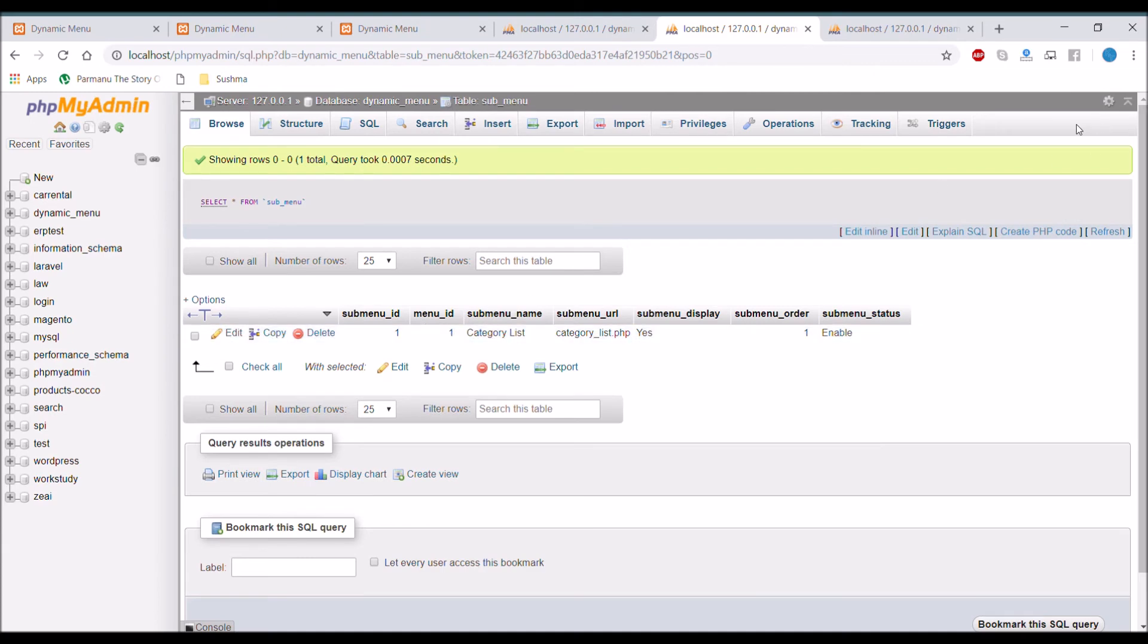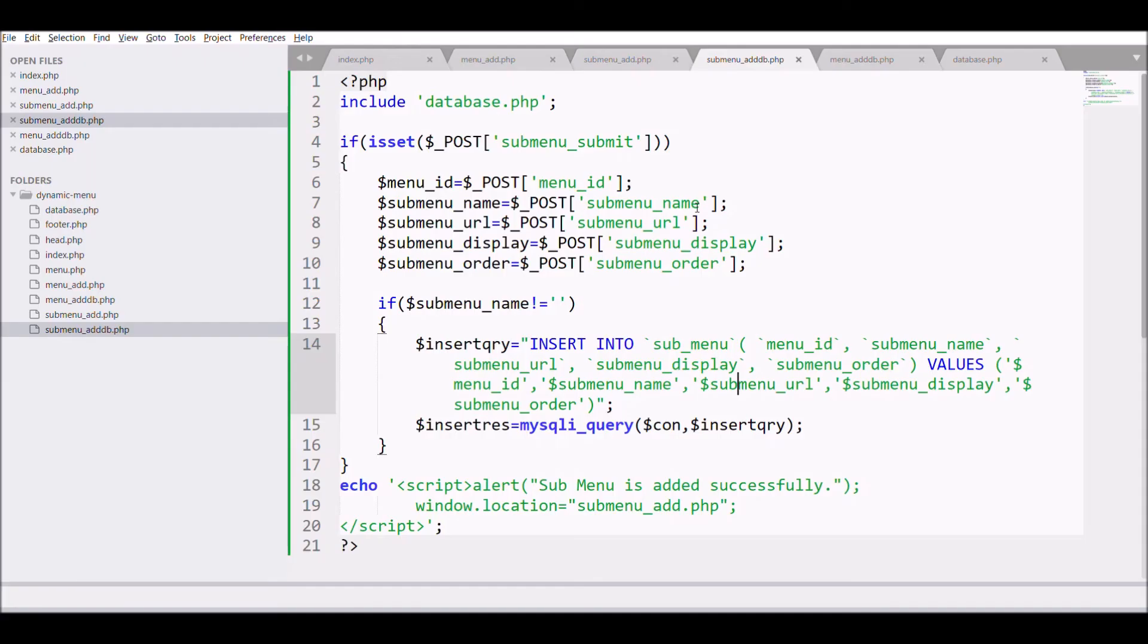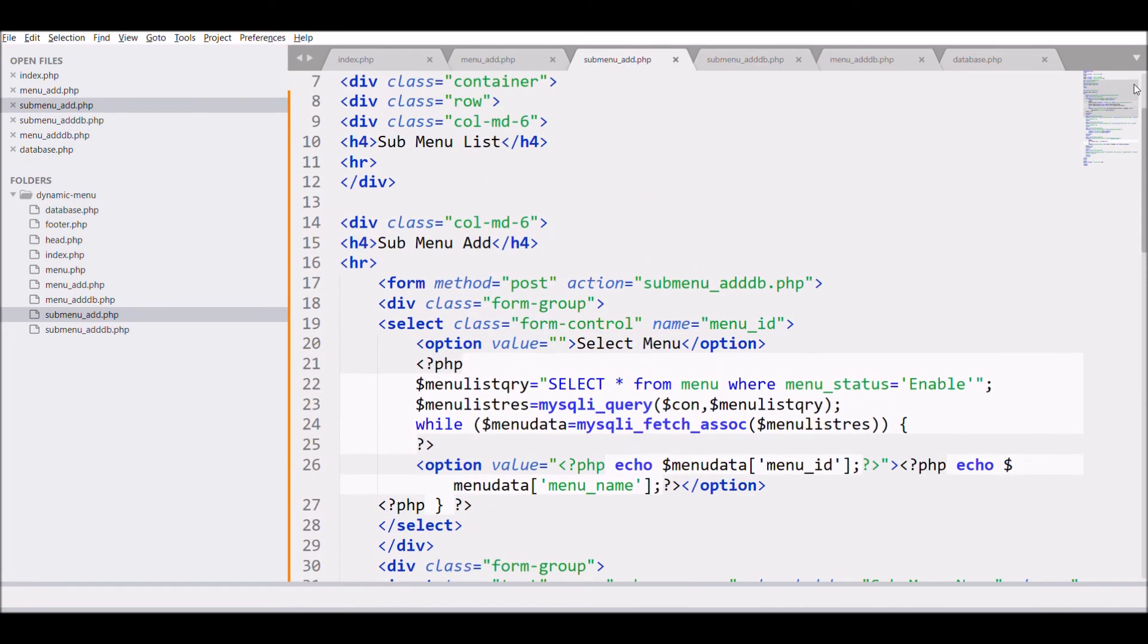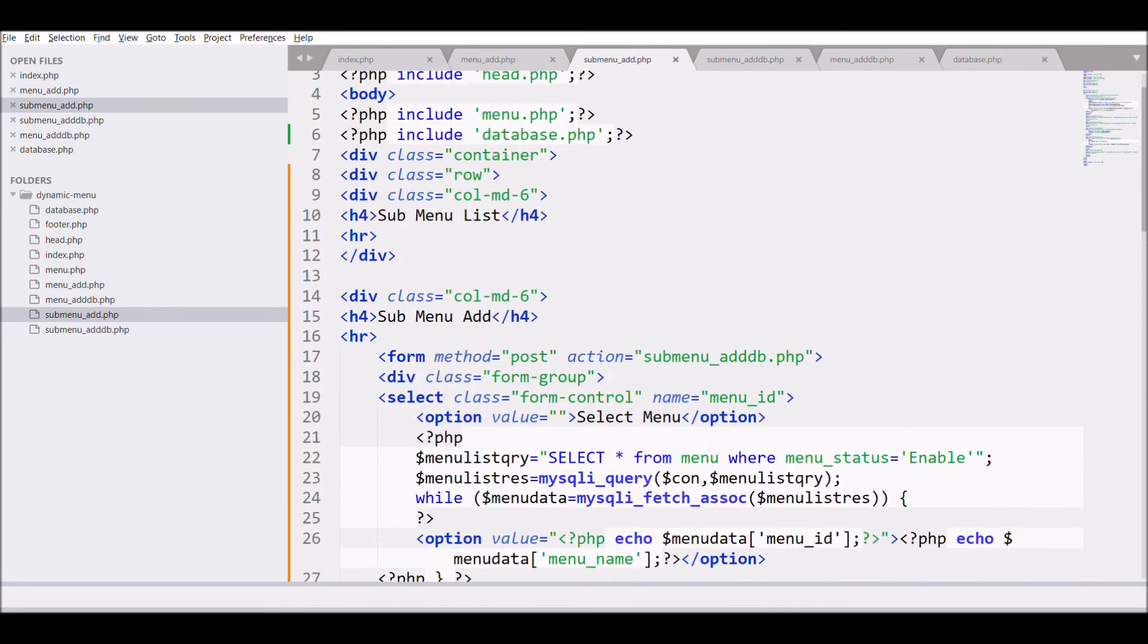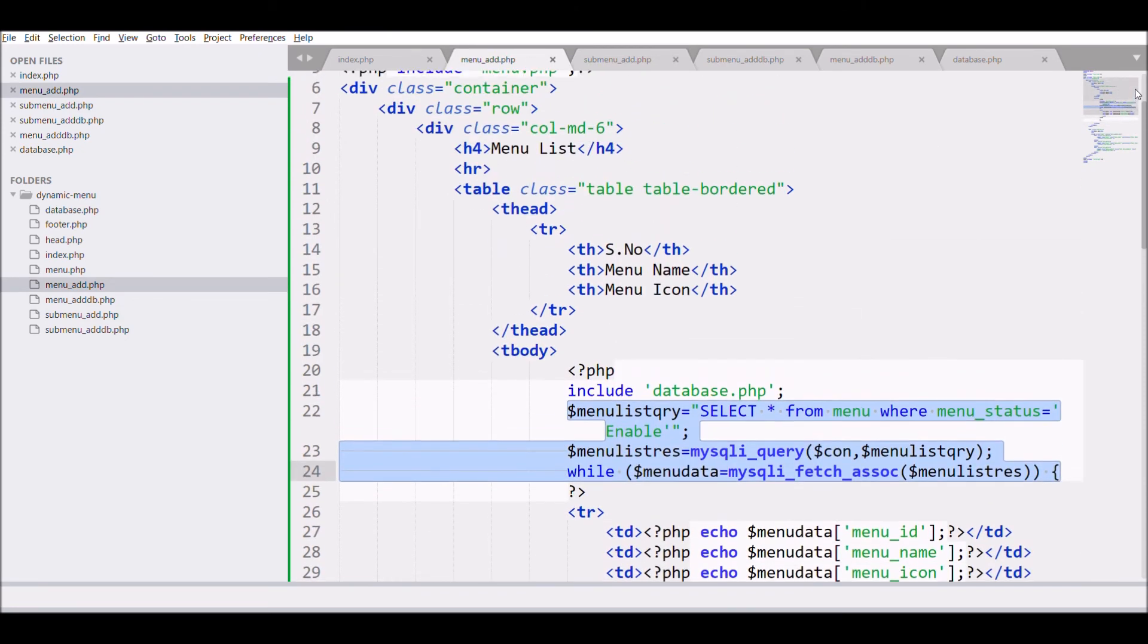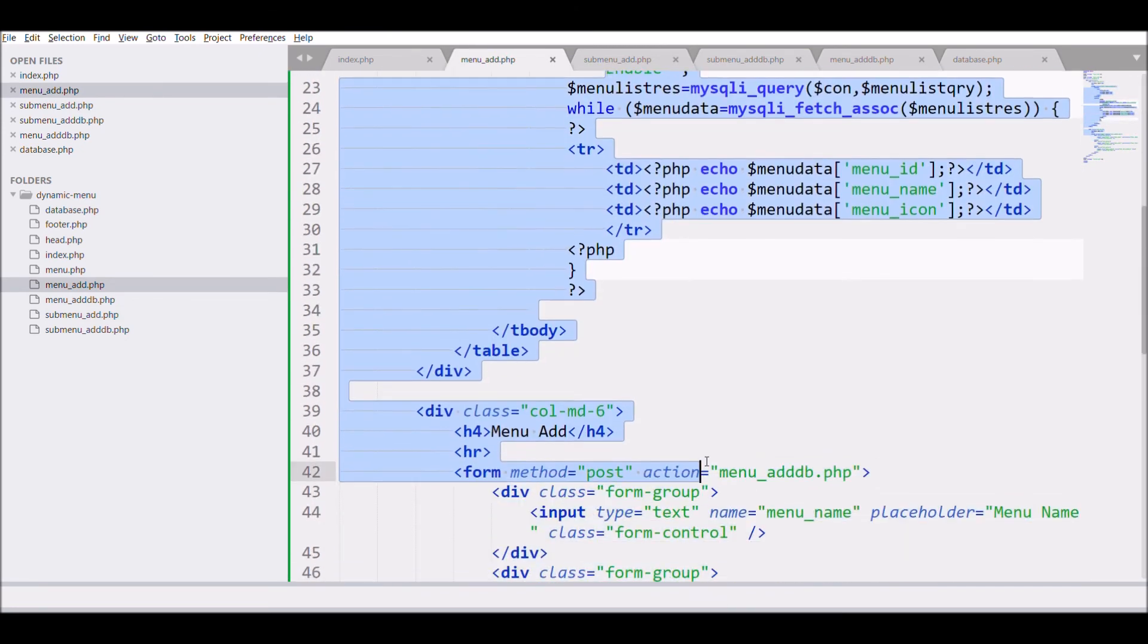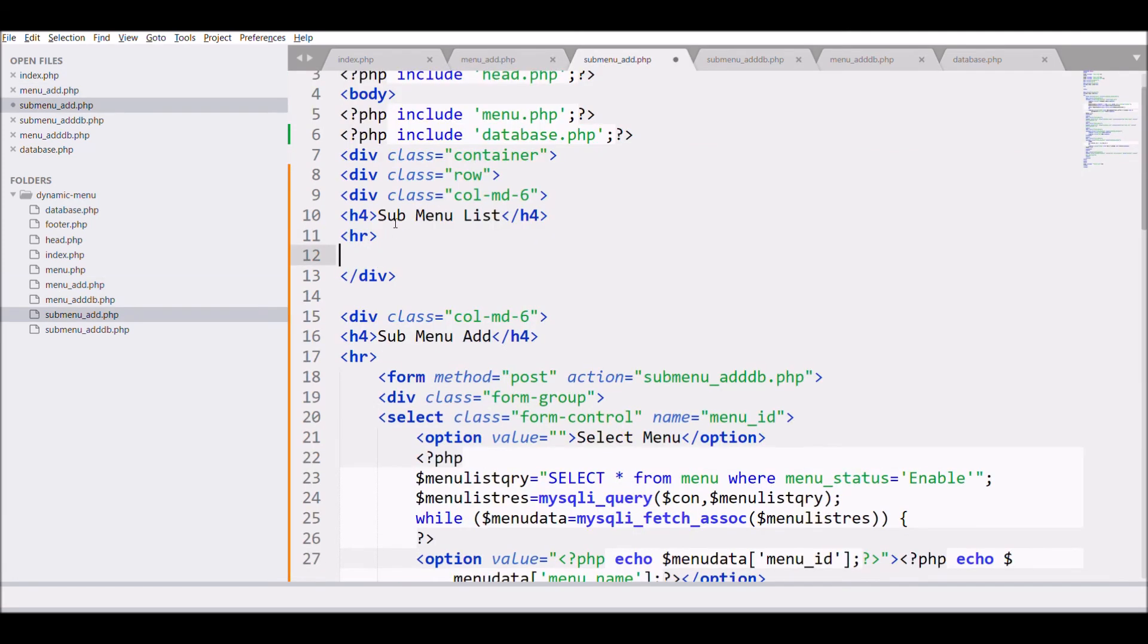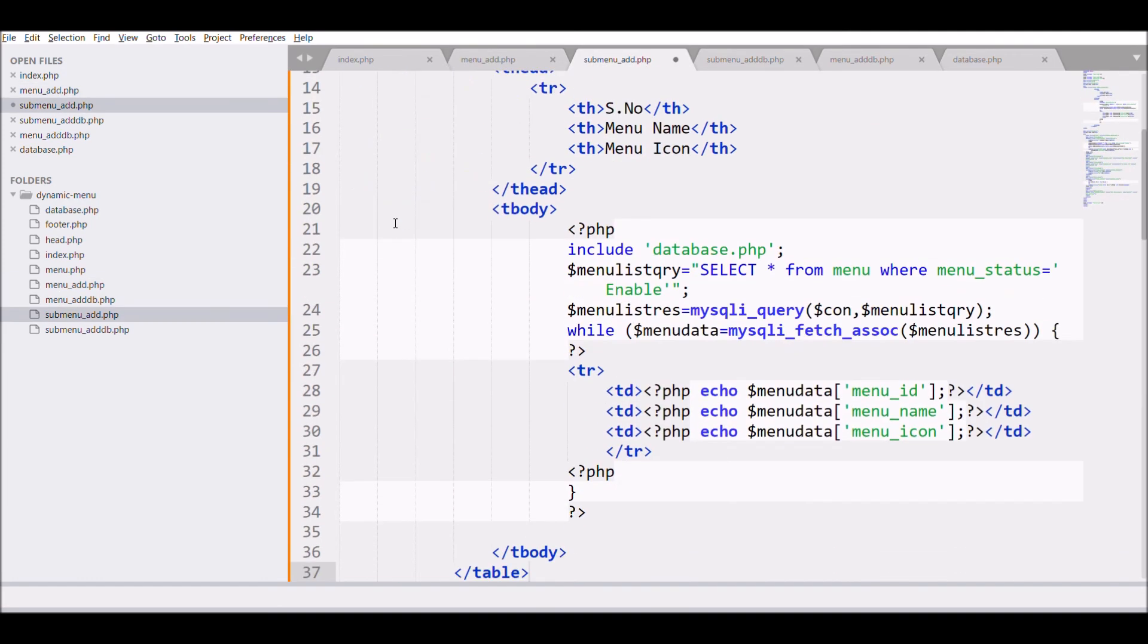So now last step is left. That is submenu list. So let's go and display that. So copy the table from the menu list. And paste that. So let's change the table.